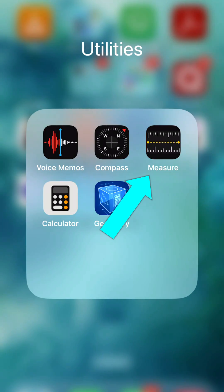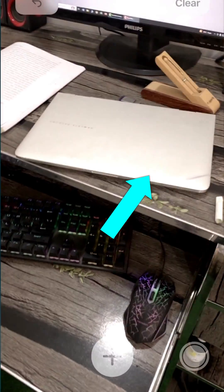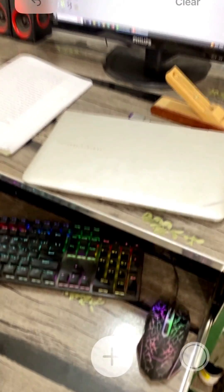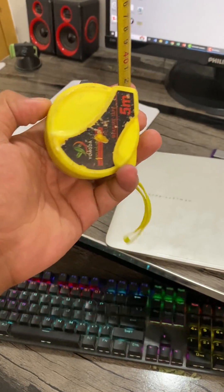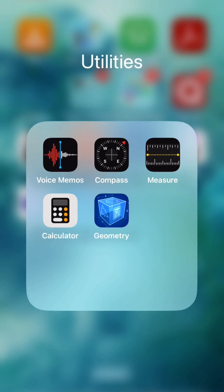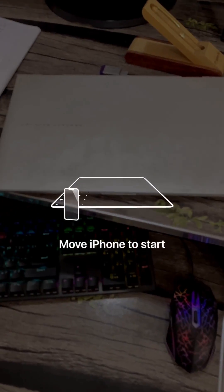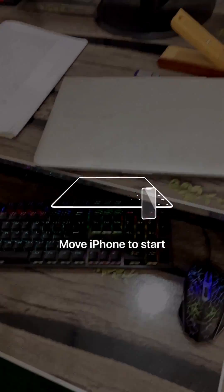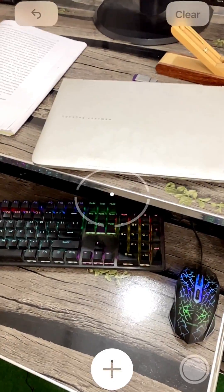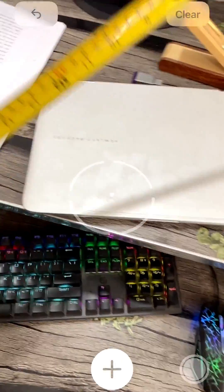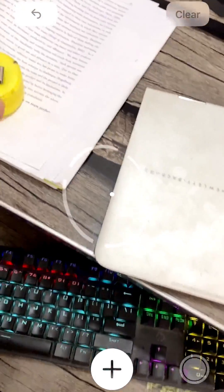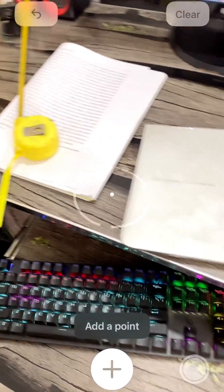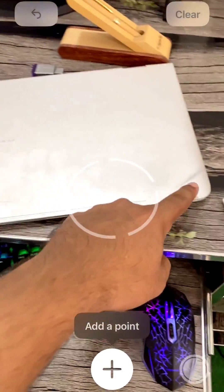Now how does it work? Let me just keep this measuring tape at the side and measure this laptop. You can measure land with it, rooms, anything - it doesn't matter. This time I'm just showing the application.